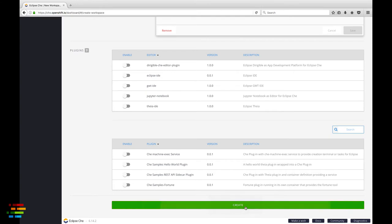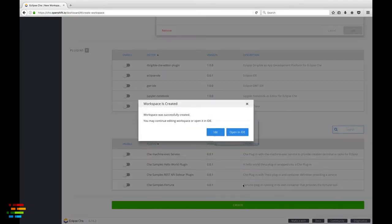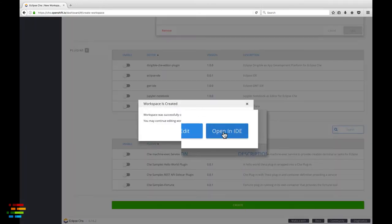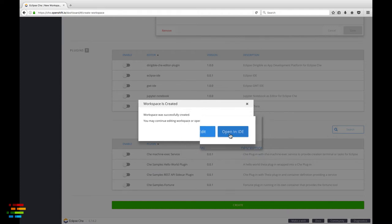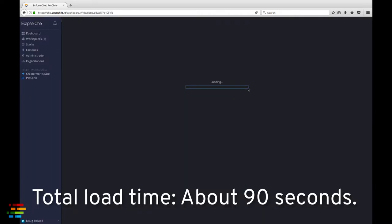Click open in IDE in the message box that pops up. Your workspace will start shortly.